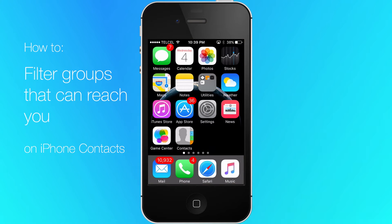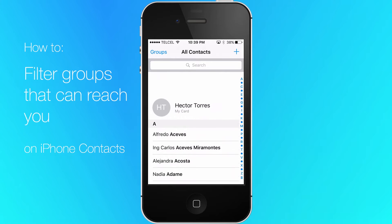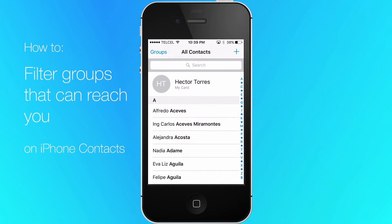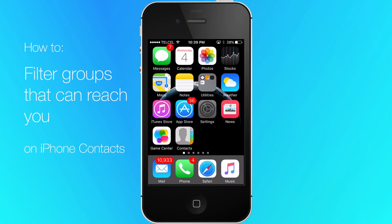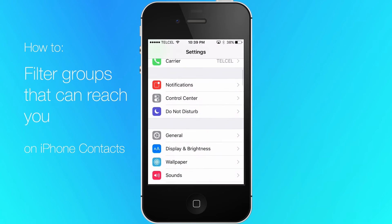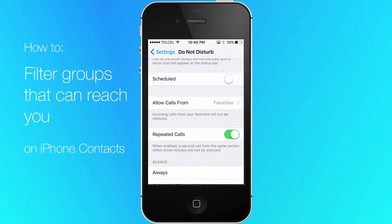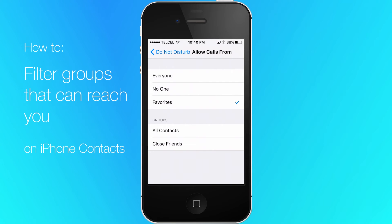Now, on your iPhone, go to your contact book and refresh it. Then tap on Settings, then Do Not Disturb. Tap on Allow Calls From and choose the group you want notifications to come in.